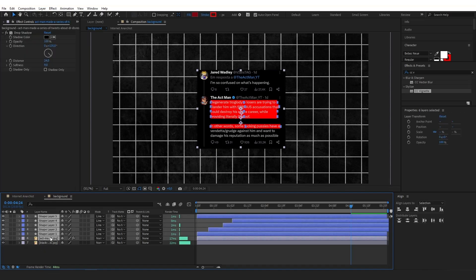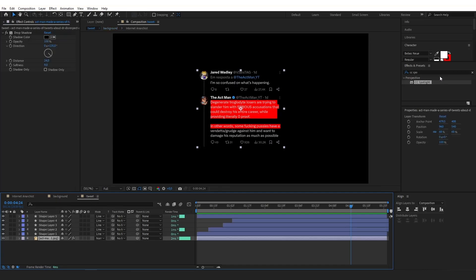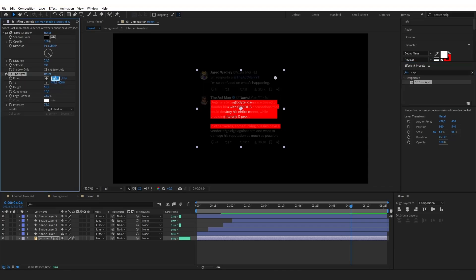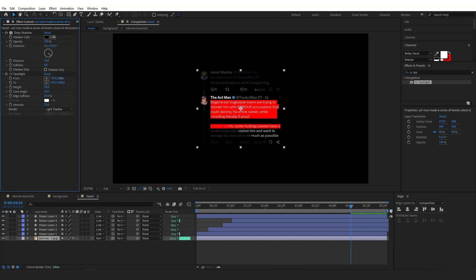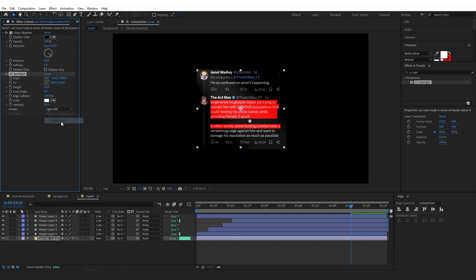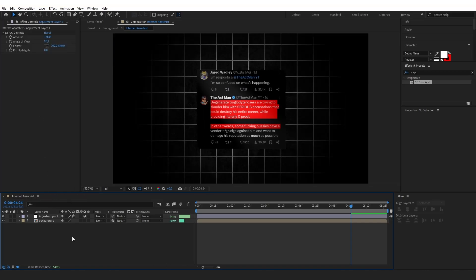Then I'm going to go back to the background composition and pre-compose all of these layers except for the black background, and rename it to 'tweets'. Now after you pre-compose this tweet layer, open it and drag a CC Spotlight effect onto the tweet — you can find it in effects and presets. Set 'from' to minus 810 and minus 900, 'to' to 583 by 540, height to 30, cone angle to 8.5, intensity to 81, increase edge softness to 100%, and select Light Add. This will be the closest look to the one in the Internet Anarchist video.